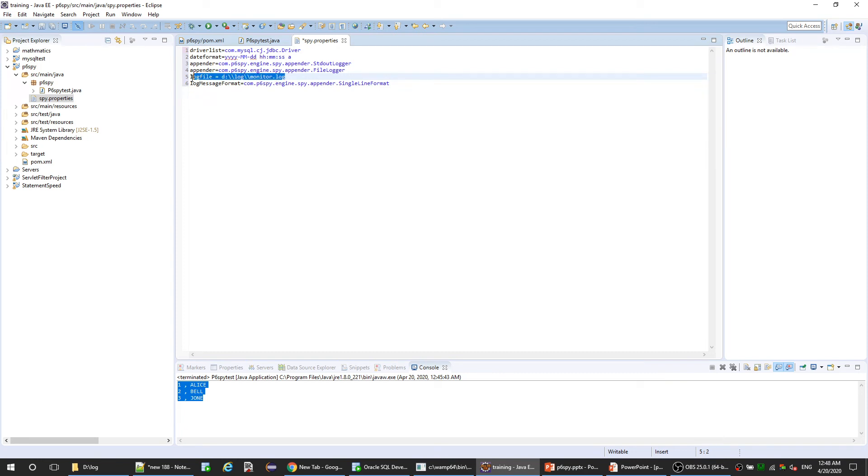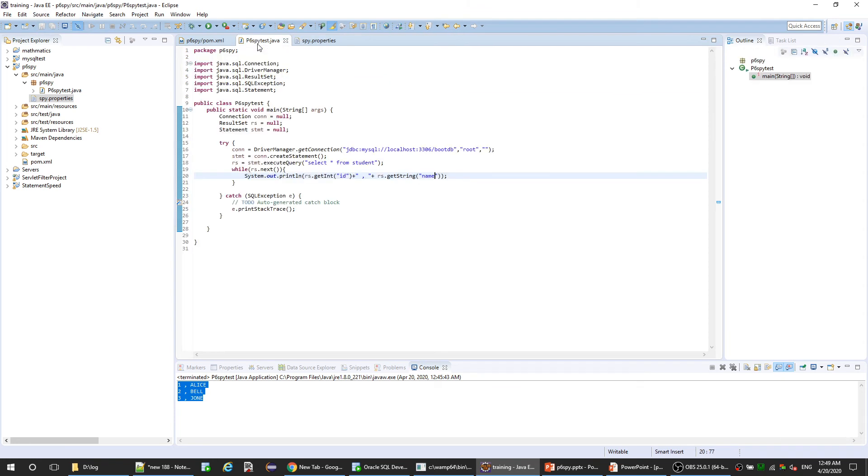This is the first step. The second step is to go to our class and update our JDBC URL to use P6SPY.